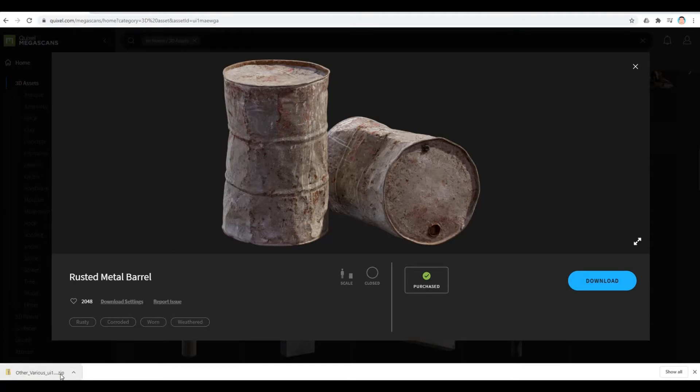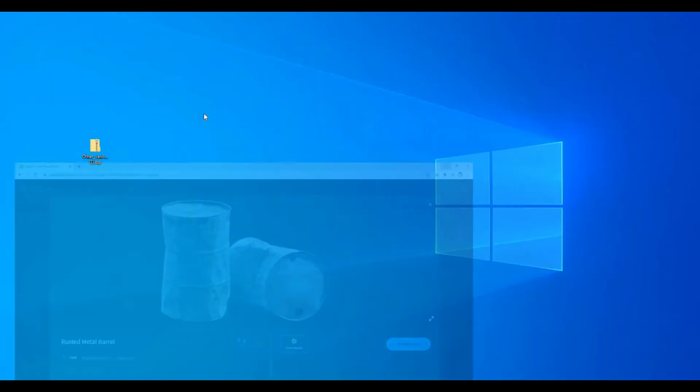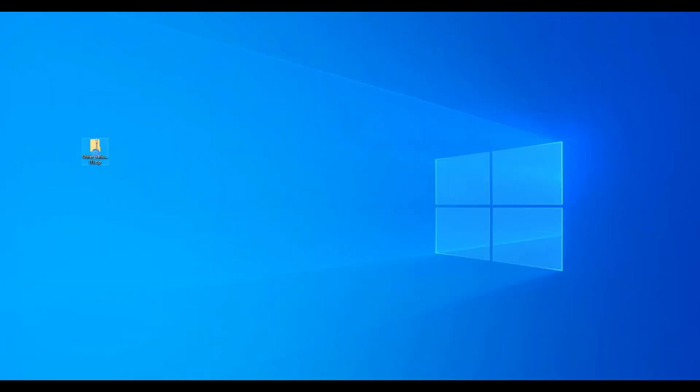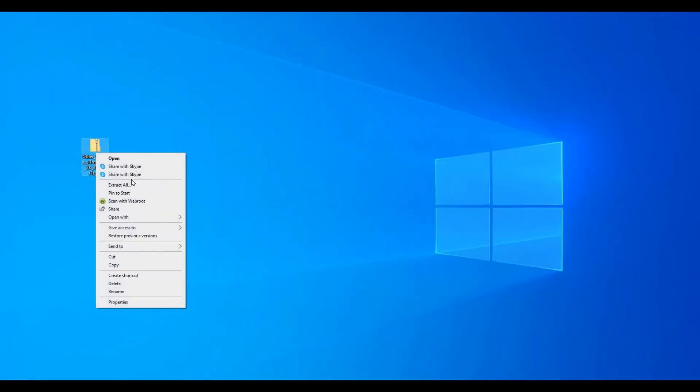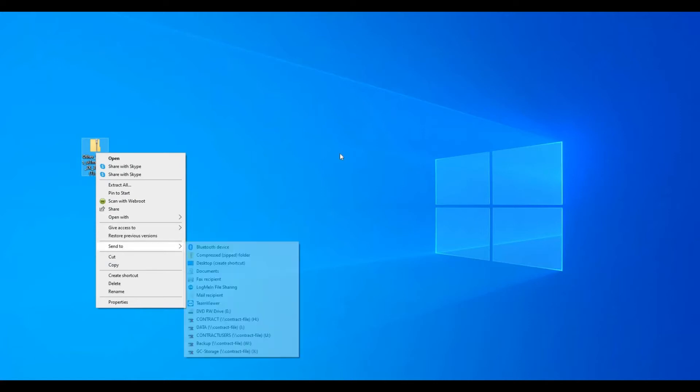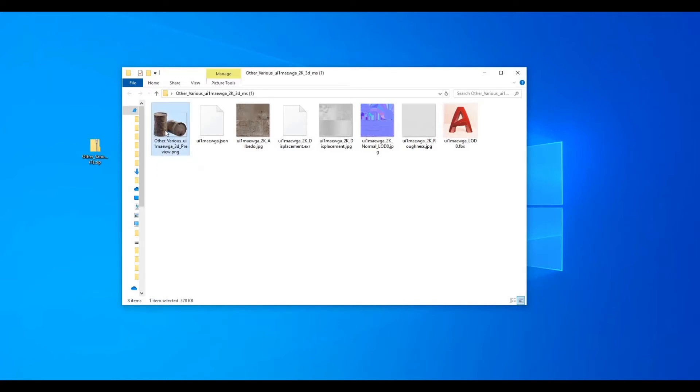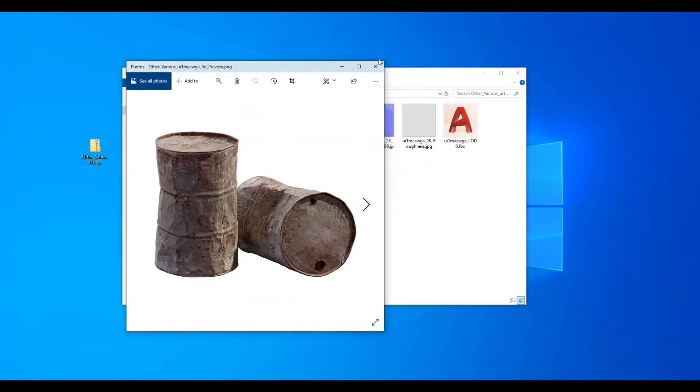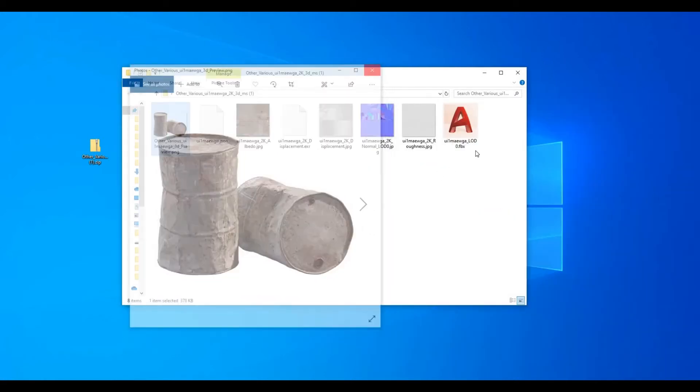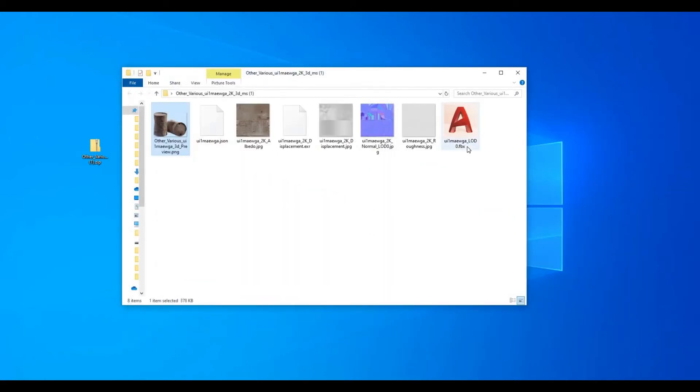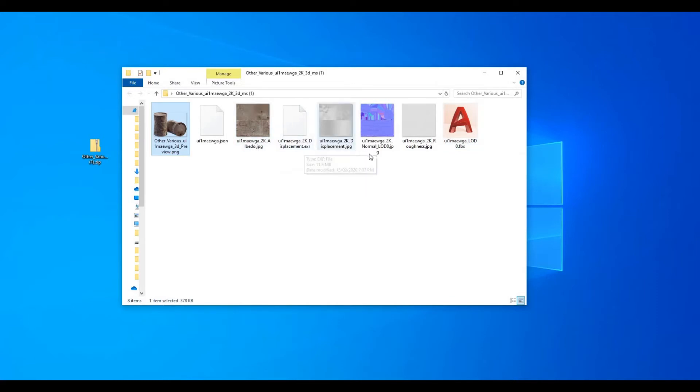The download is finished. I'm going to move this to my desktop and unzip it. Once you extract the file, you will have an image here of what you downloaded. You have the FBX file, the Albedo file, Displacement, and then Normal and Roughness.